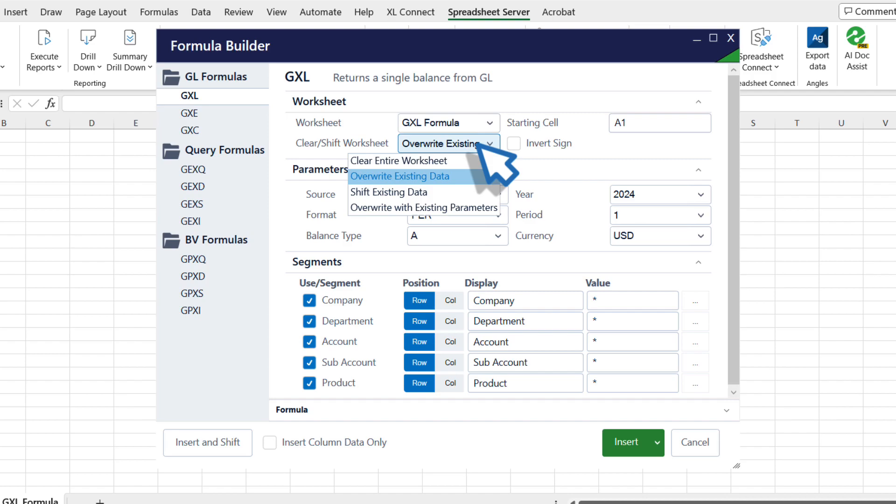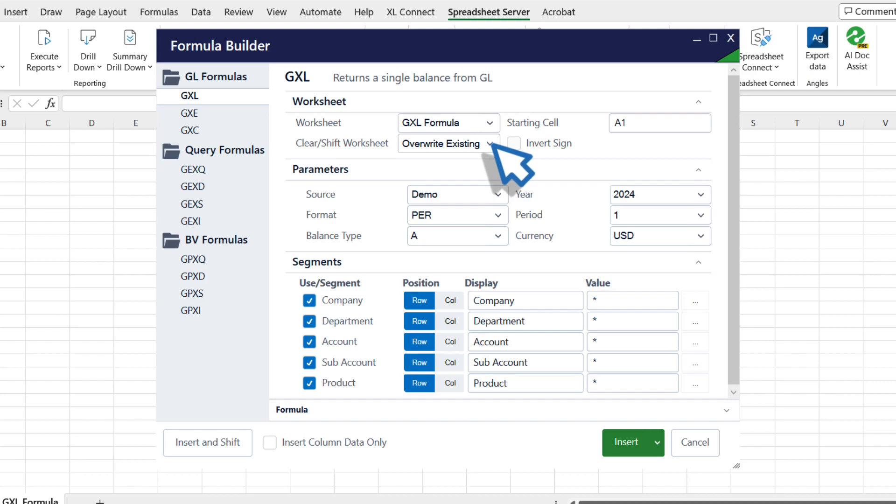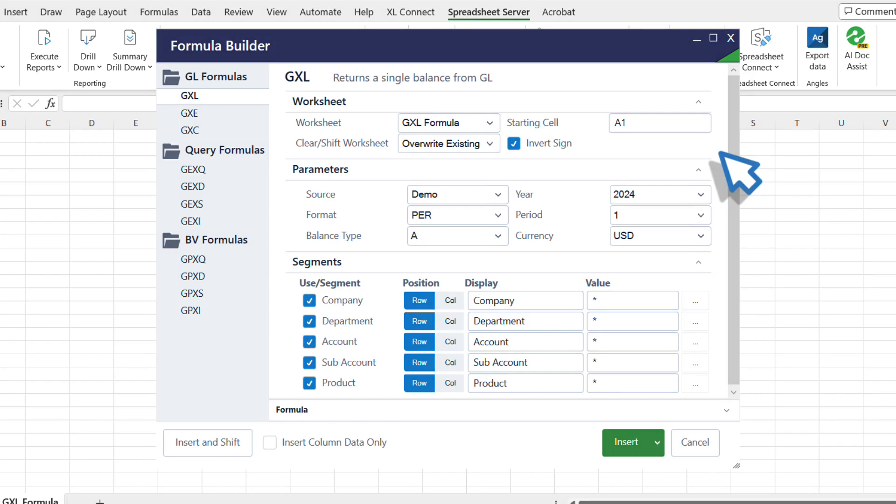The Default Overwrite option will insert the formula to the selected location in the worksheet and will overwrite any data. You can also choose to display negative values as positive in the worksheet using the Invert Sign checkbox.